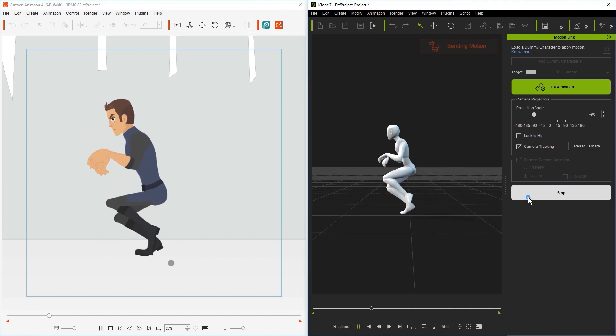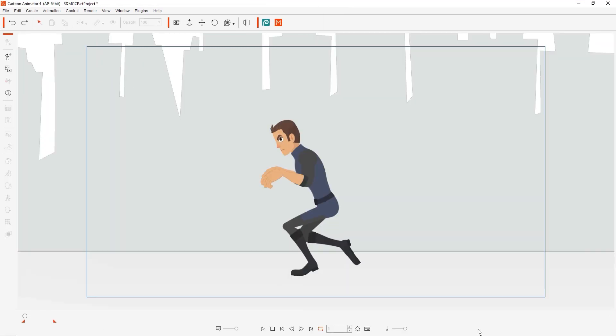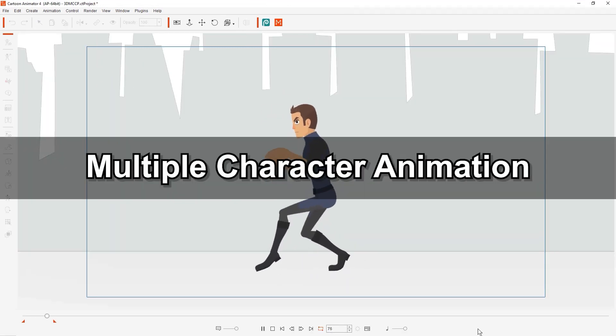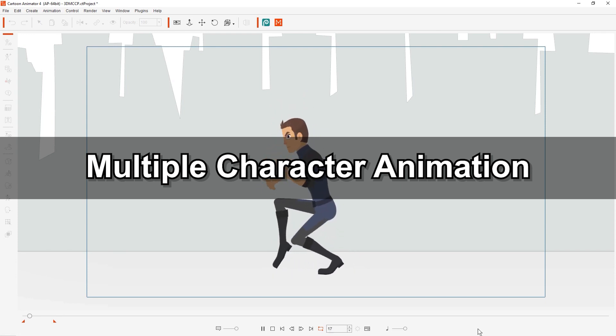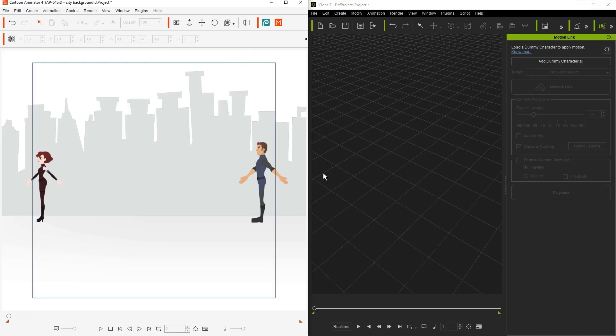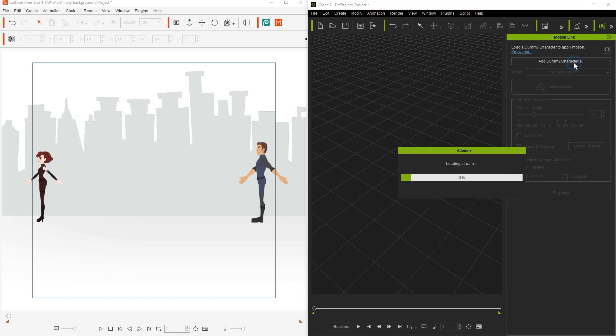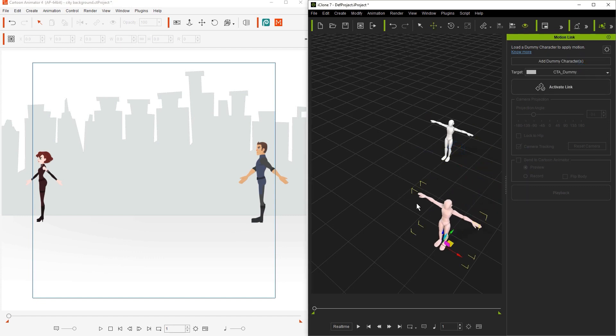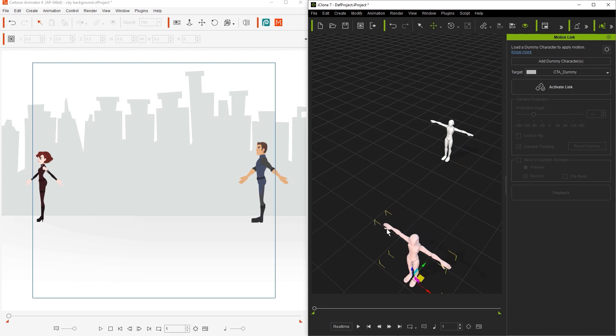Lastly, let's take a look at how to animate multiple characters at the same time. To learn how to add more characters in Motion Link, check out our Getting Started tutorial. You can see here I already have the scene set up with two dummy characters in Motion Link and two characters in CTA.